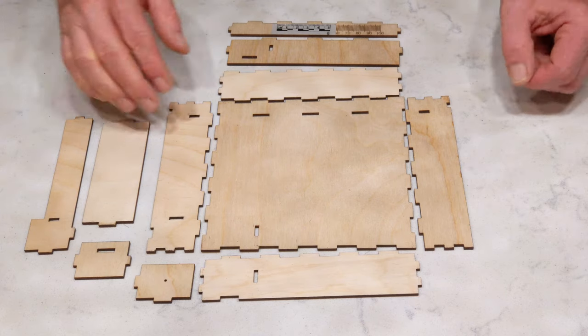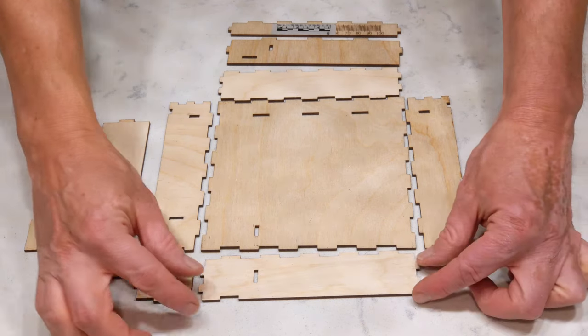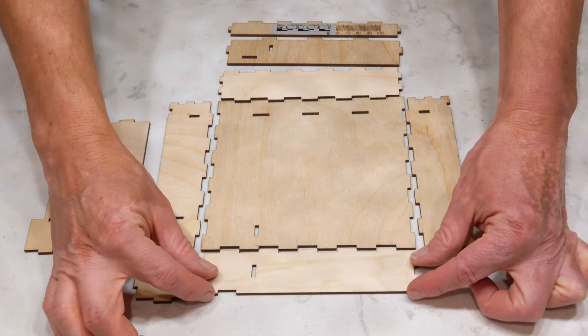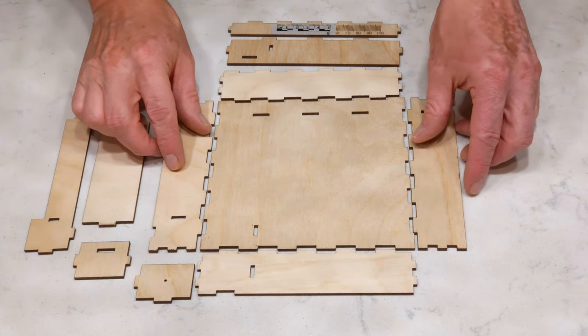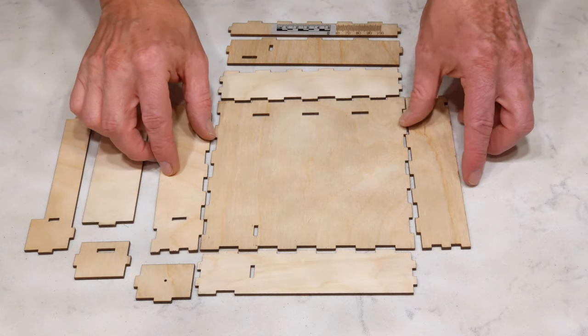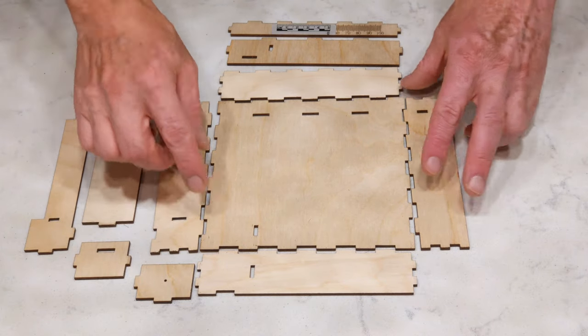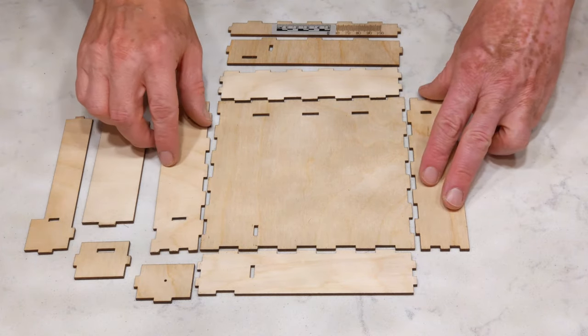If you lay it out ahead of time, like this, you can see how these pieces fit together. These are the side pieces and how they fit with the bottom.